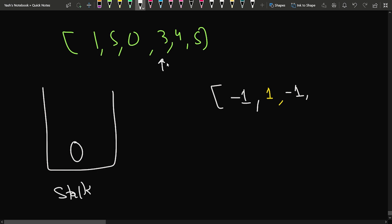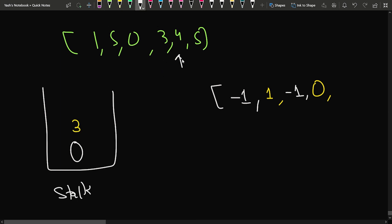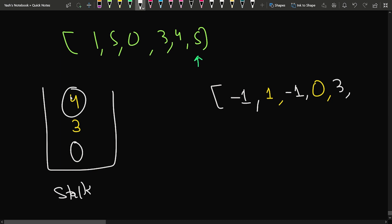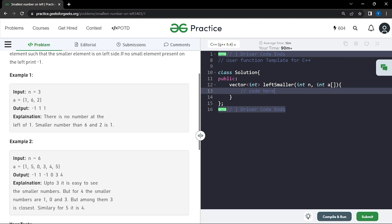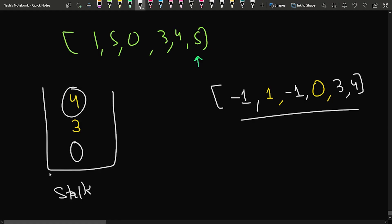Moving to 3, the top element 0 is less than 3, so insert 0 and push 3. For 4, top 3 is less than 4, insert 3 and push 4. For 5, top 4 is less than 5, insert 4 and push 5. The final output is minus 1, 1, minus 1, 0, 3, and 4 — matching the expected output.